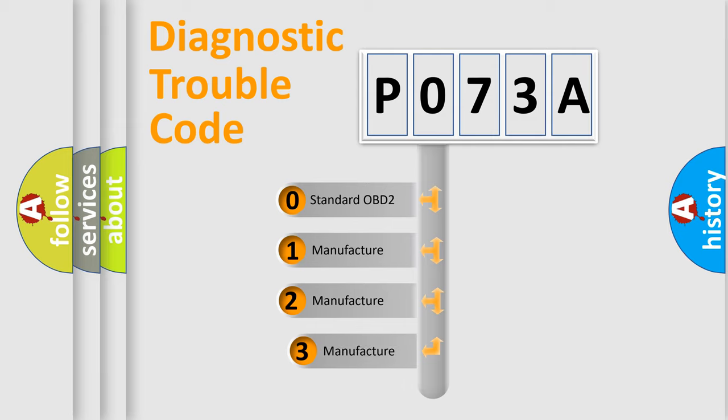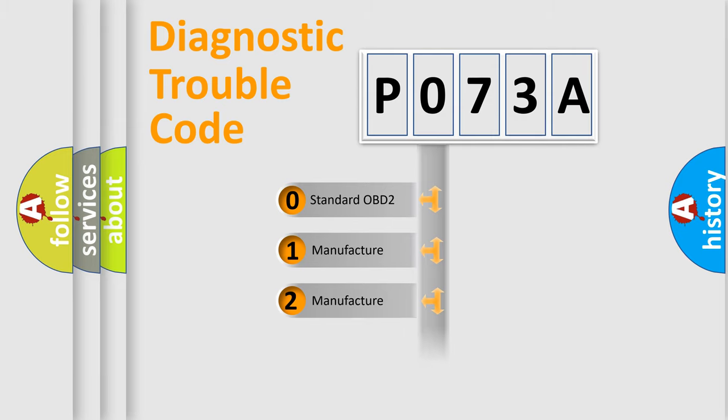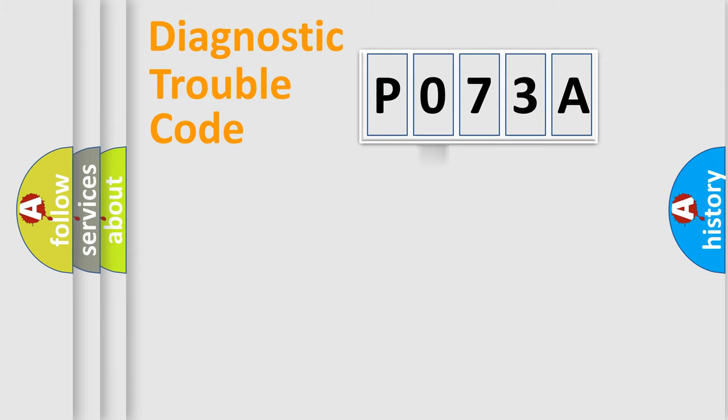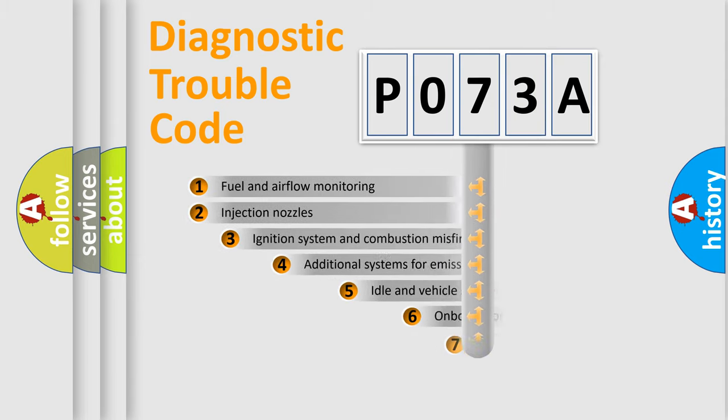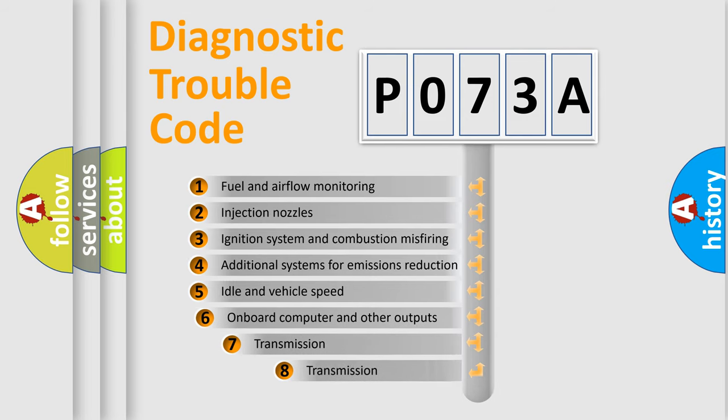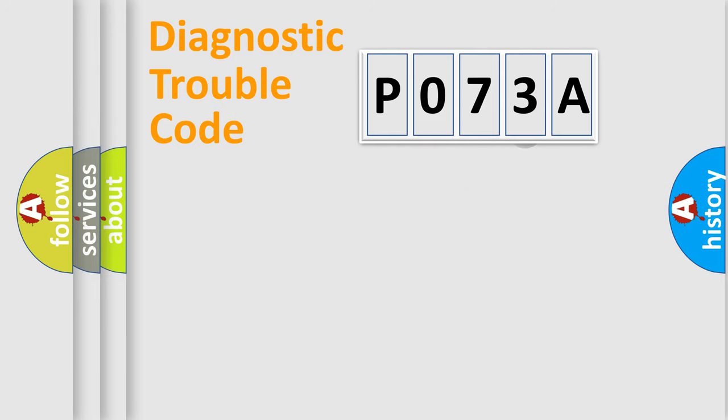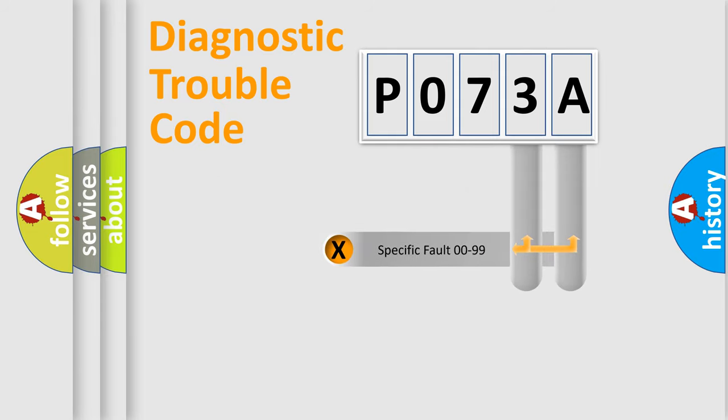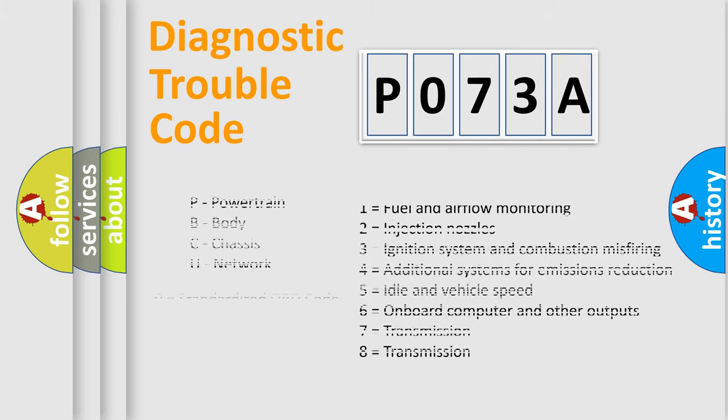If the second character is expressed as zero, it is a standardized error. In the case of numbers 1, 2, or 3, it is a manufacturer-specific error expression. The third character specifies a subset of errors. The distribution shown is valid only for the standardized DTC code. Only the last two characters define the specific fault of the group. Let's not forget that such a division is valid only if the second character code is expressed by the number zero.